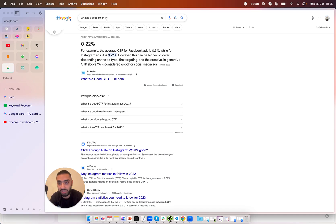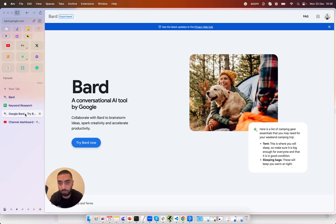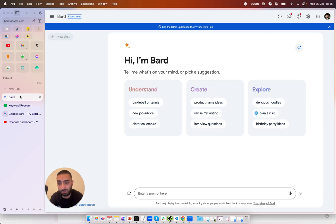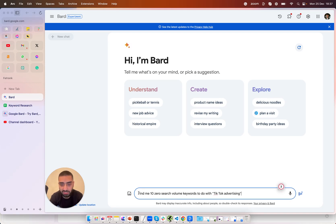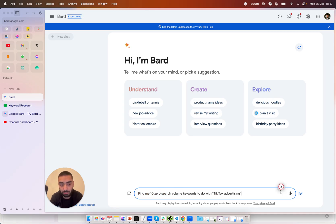So the very first step is actually finding more keywords like this and now what we're going to be using for this example is a tool called Google Bard. It's obviously free to use you can sign up to it right now. So this is the prompt that I will be using. Find me 10 zero search volume keywords to do with TikTok advertising and I'm going to just hit search.